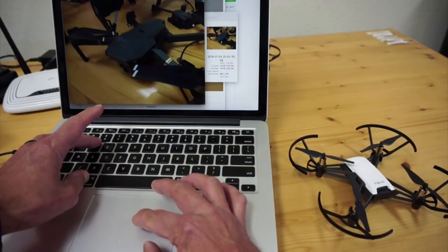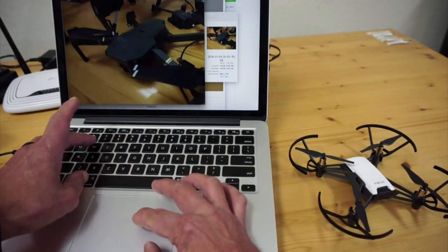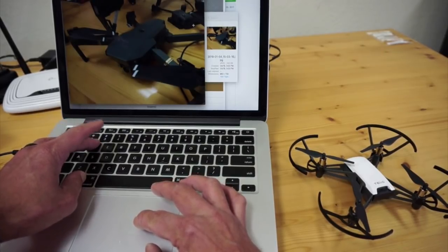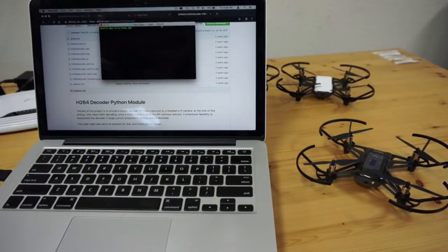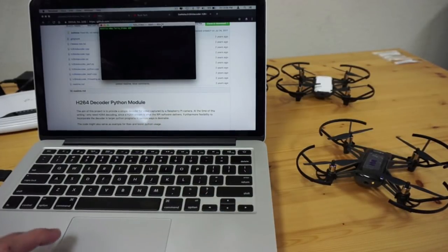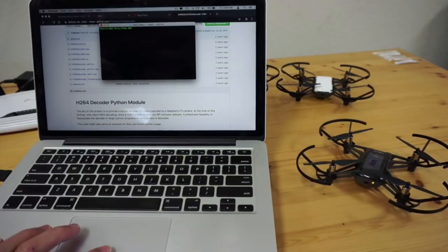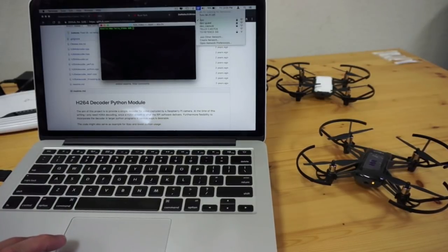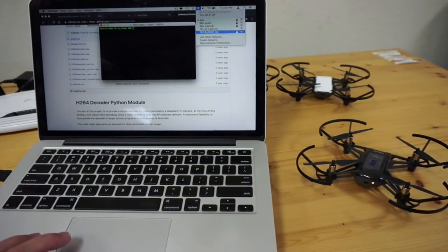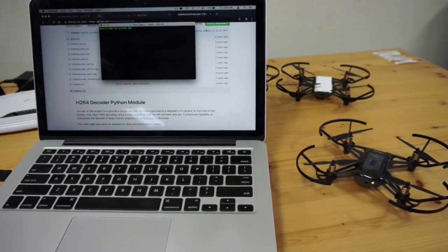Now let me go ahead and do the same with Tello EDU. I have Tello EDU powered up. I'll go to my network and look for that. We can see it here, so let me go ahead and connect.